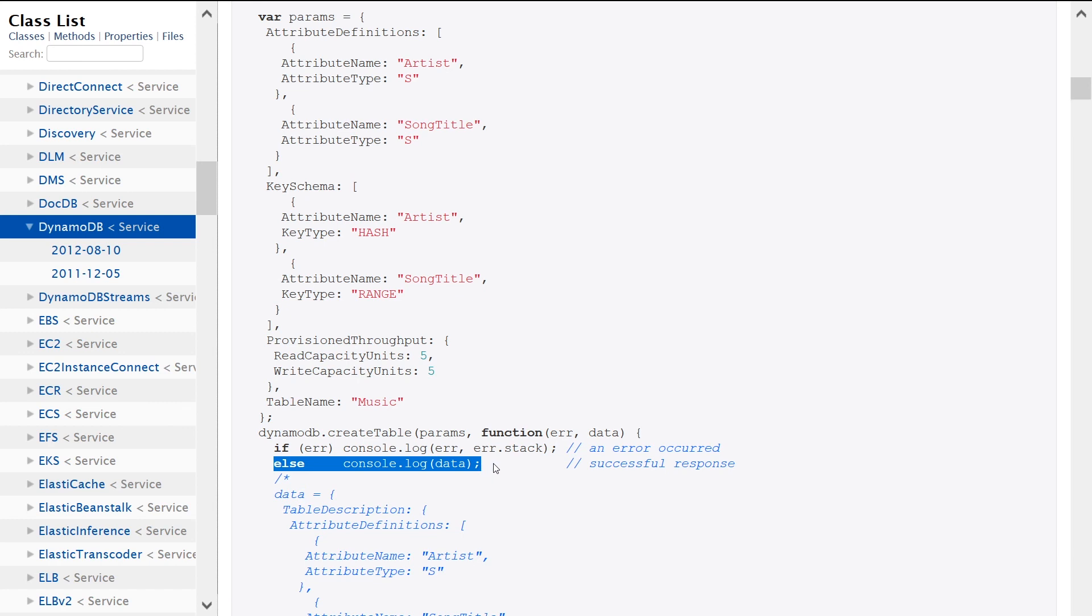So keep in mind, once this succeeds it's an asynchronous operation. You'll get a success code back, but DynamoDB will take some time - usually a minute or two depending on the complexity of your table - to actually create the table. You can check out its progress in the console to make sure it's created before you start using it.